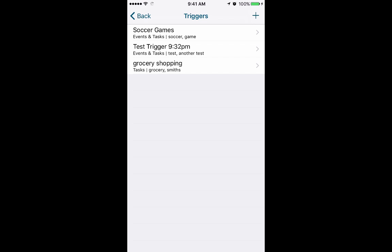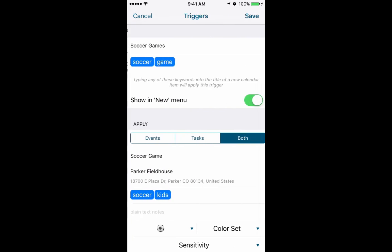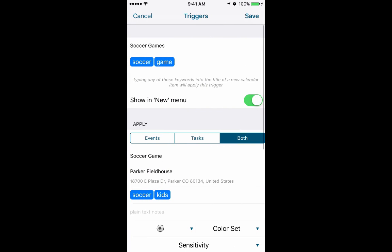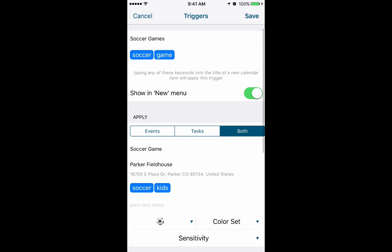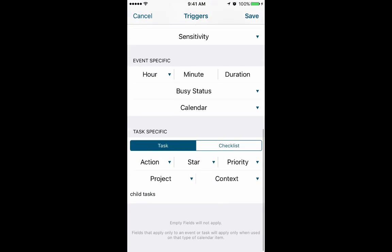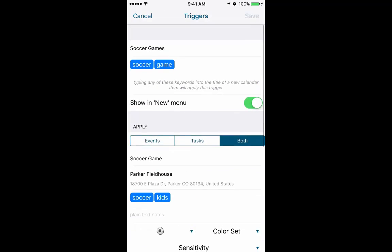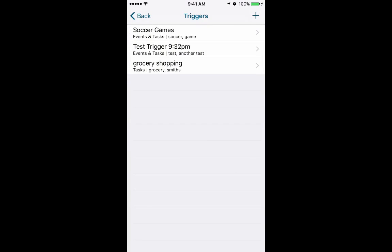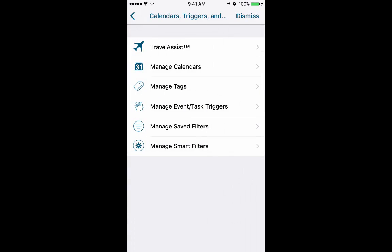So I'll show you another example here. I've got one for soccer games. So under soccer games I've got the keywords for soccer or game. On this one I have loaded in the address. So anytime I put soccer game in, it's going to put the address in the location field. So that's going to be handy because I can click right on that and get a map set up for me. Okay, so I'm going to save those.